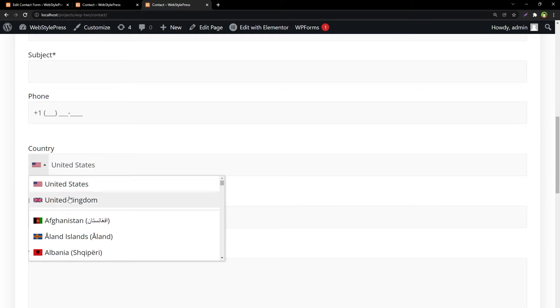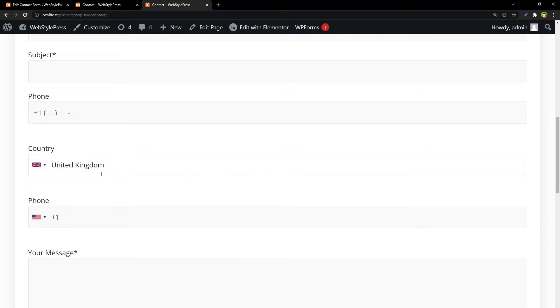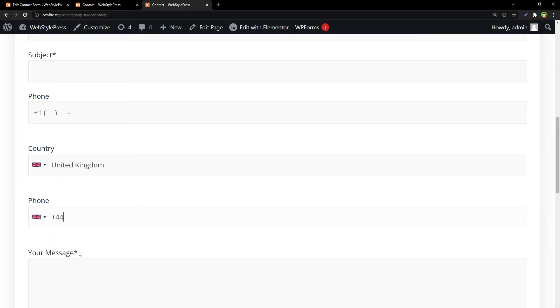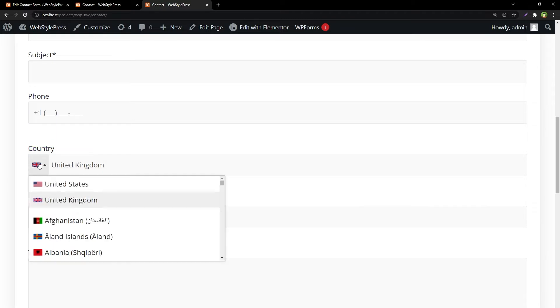For example, I can select United Kingdom and the text here, the country here, has been updated. And from phone I can select United Kingdom and the country code has been updated. Here is how you can use such fields like country with country flag and phone field with country flag in WordPress.